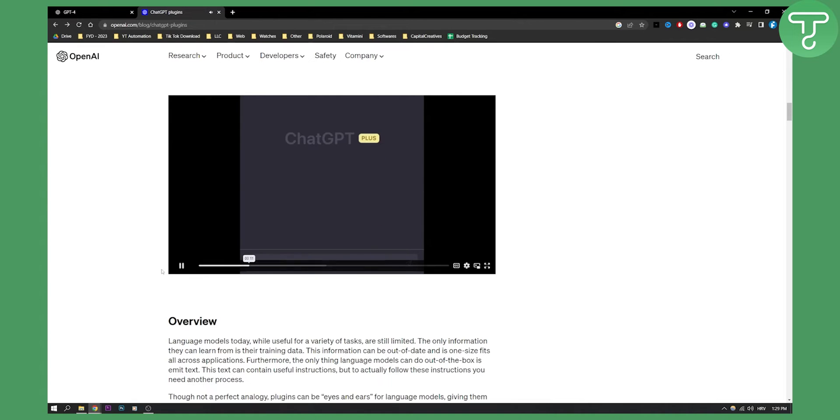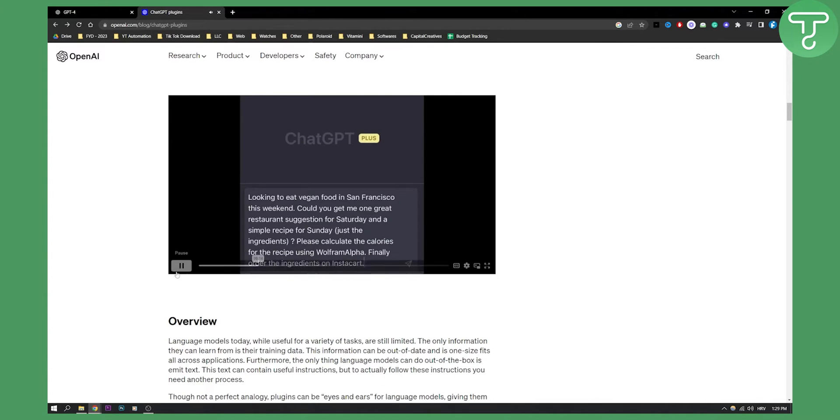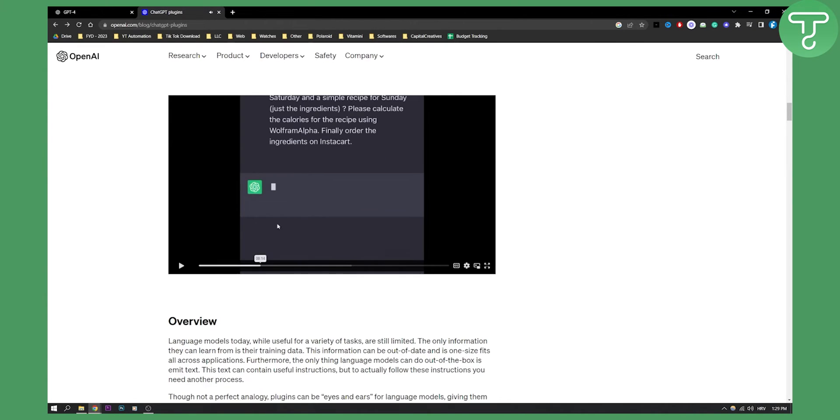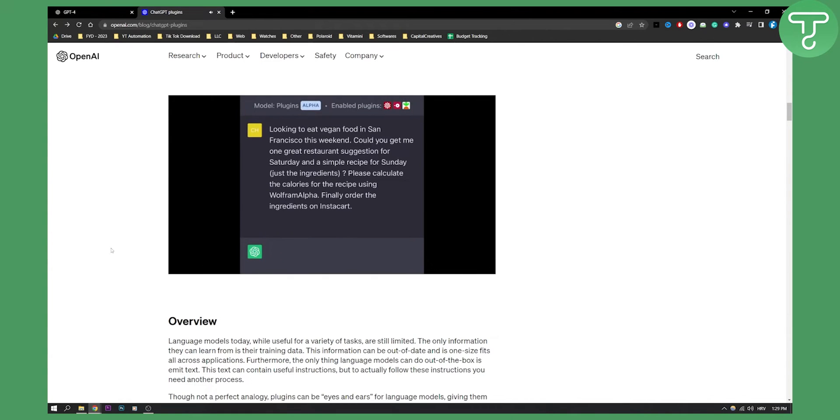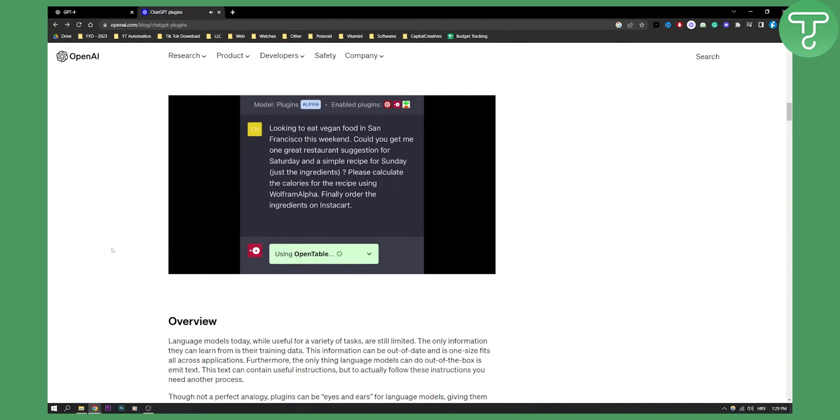Next, let's ask ChatGPT for a restaurant recommendation. As you can see, it will give a restaurant recommendation. On Saturday, a recipe for Sunday, the total calorie count, and to order the ingredients on Instacart.